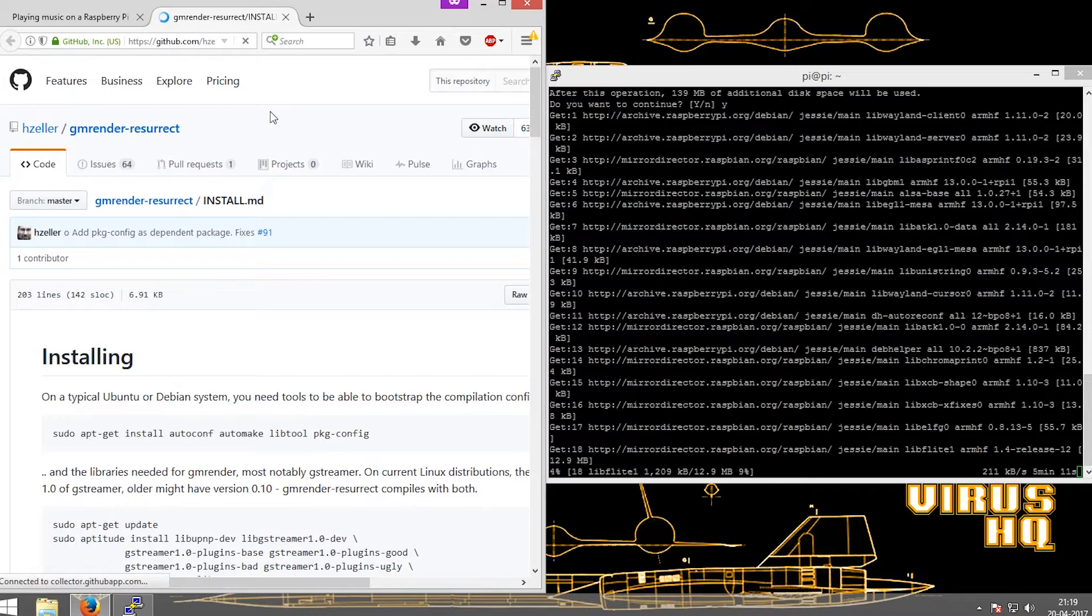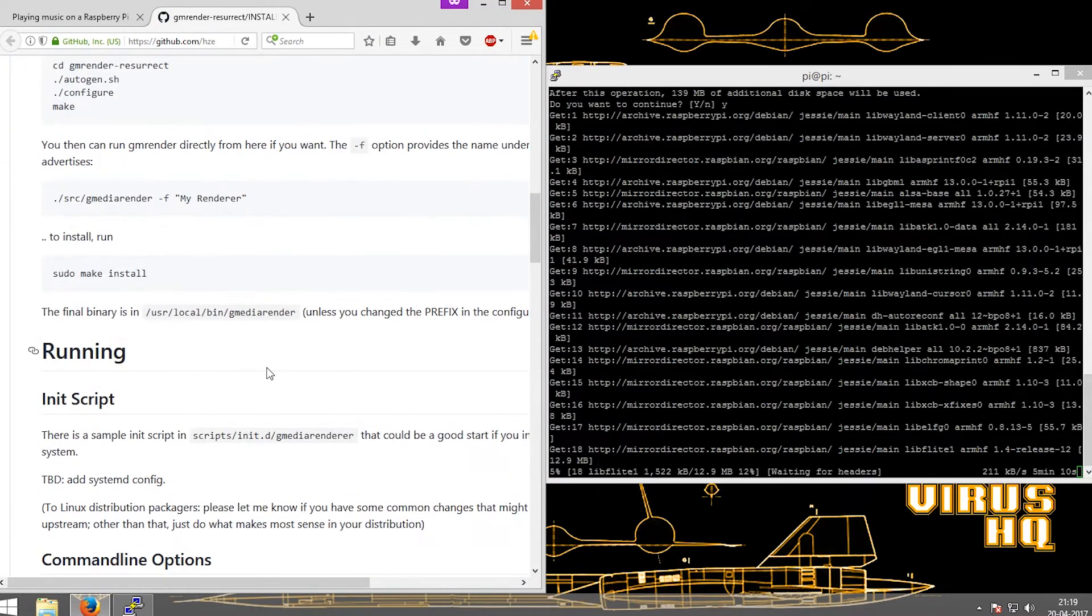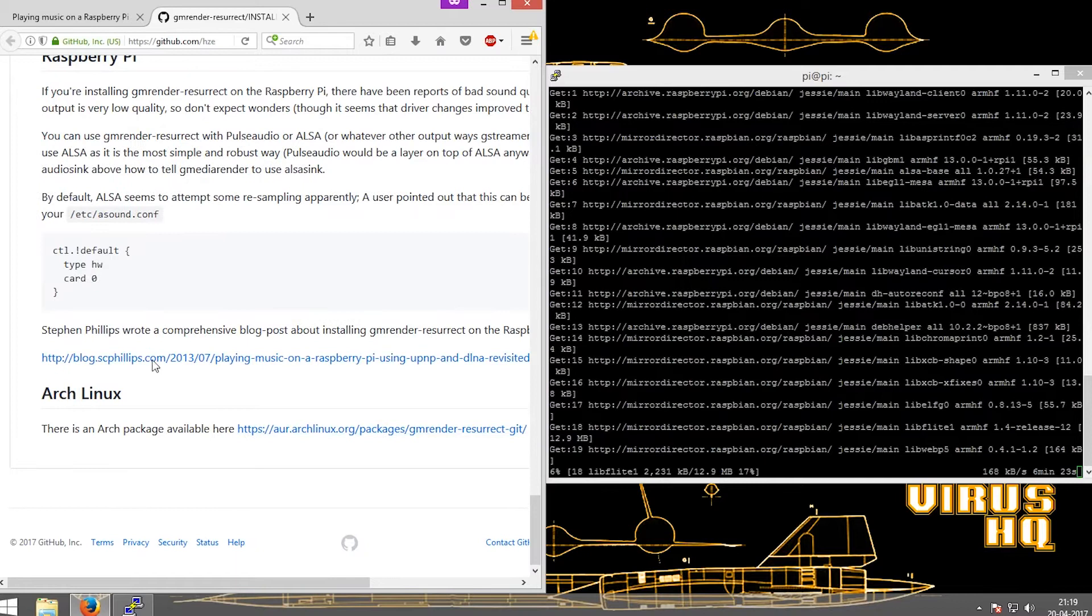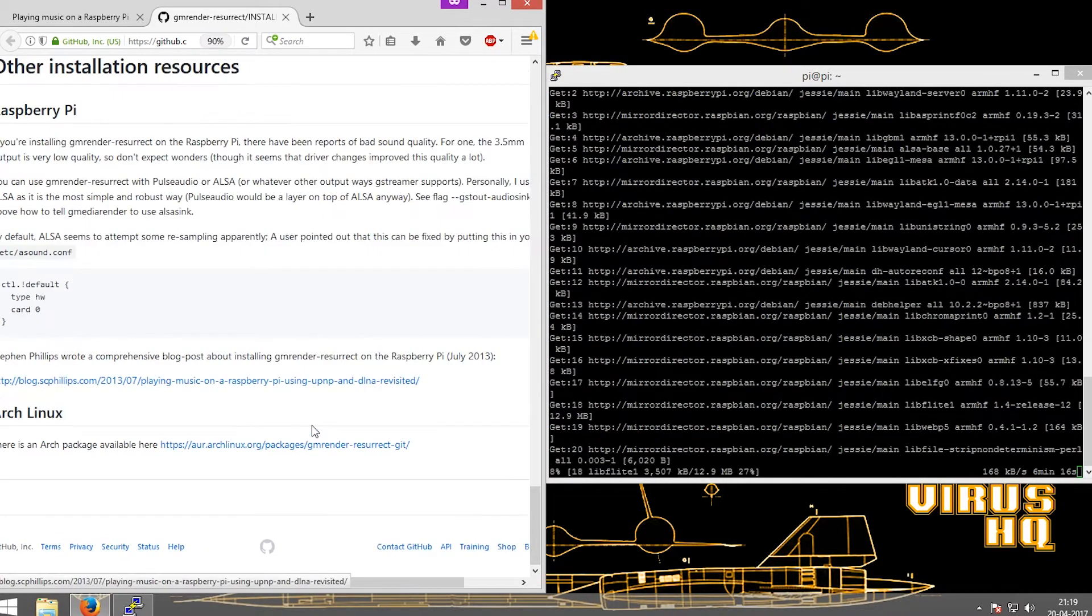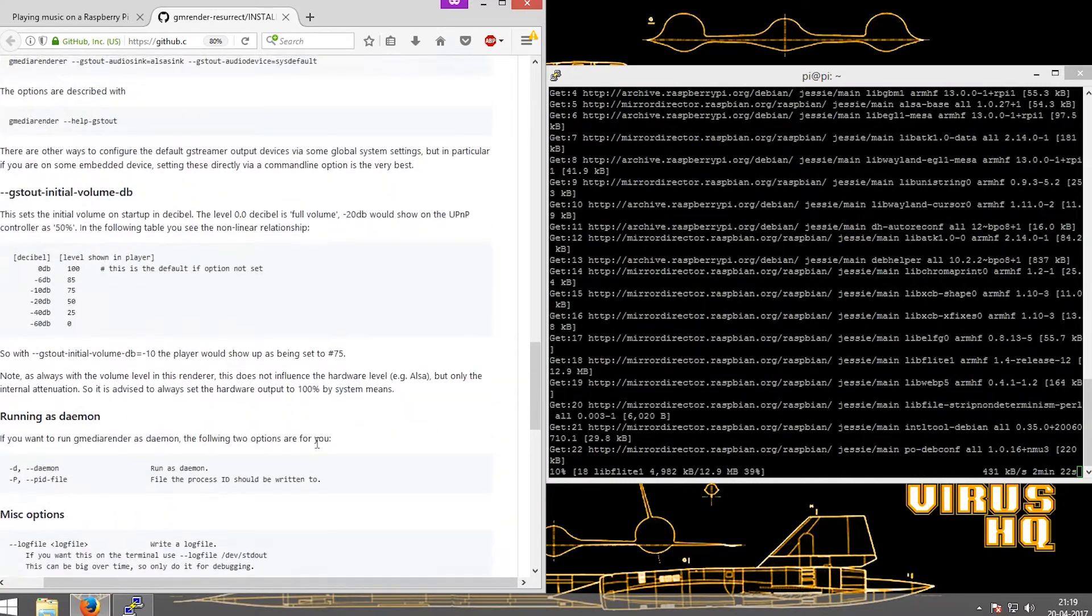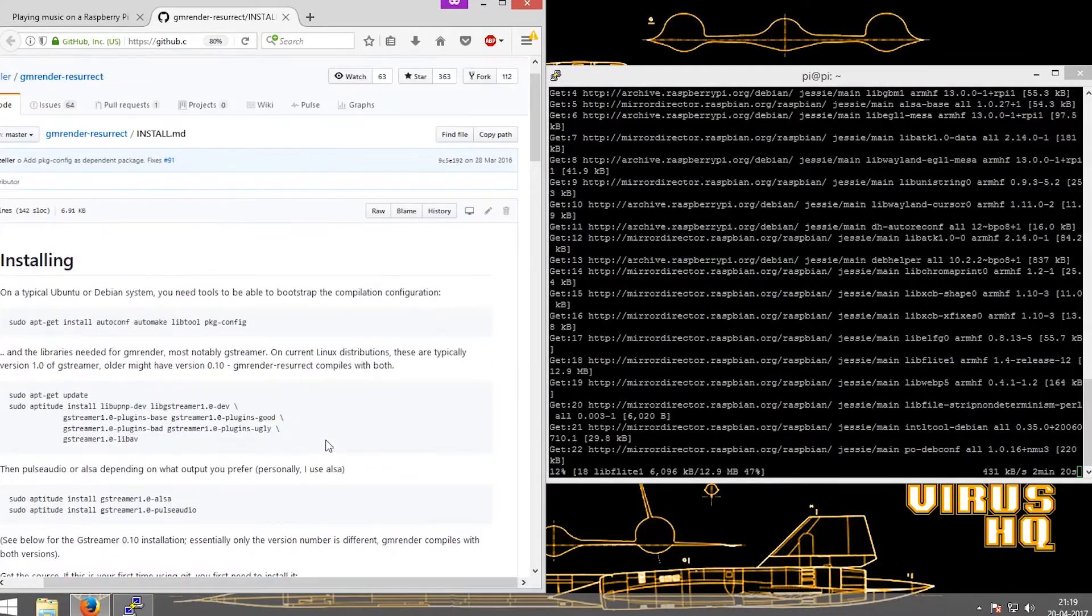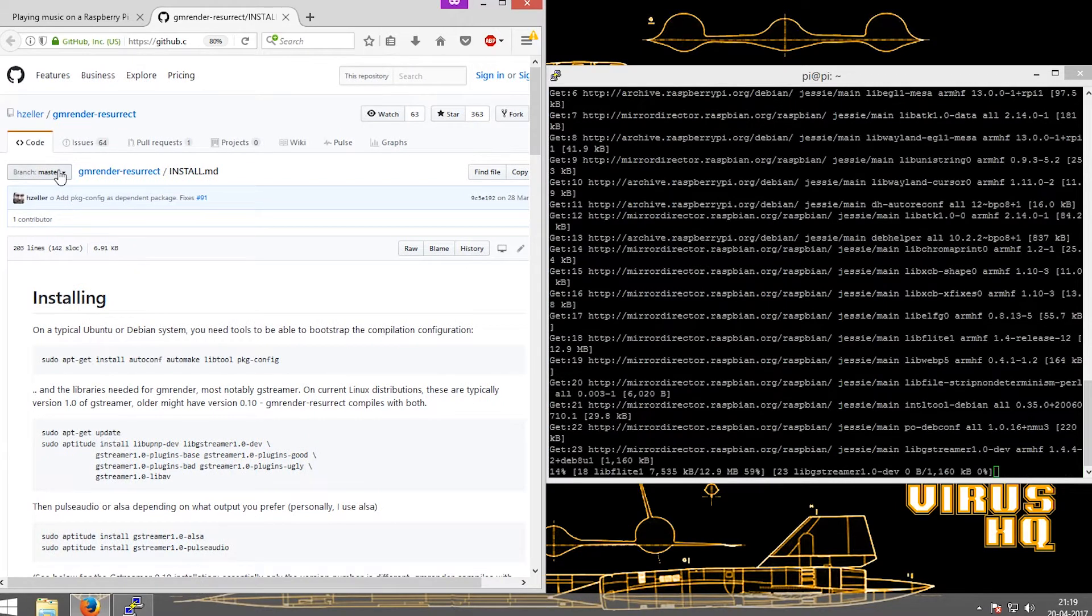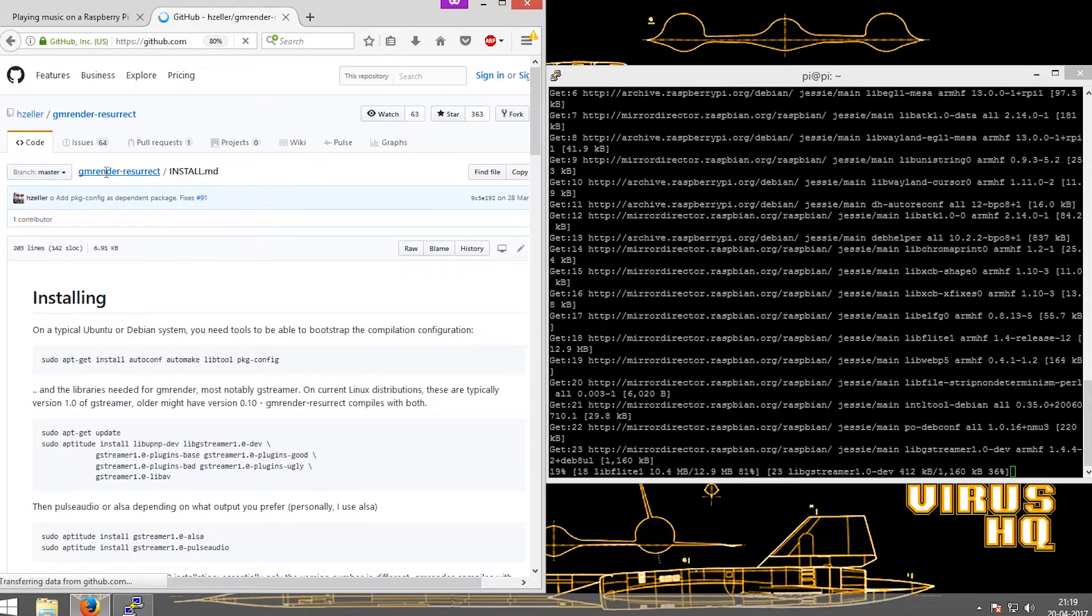Shown here is the GitHub page of the gmediaresurrect. Gmediaresurrect is a fork of the gmediarenderer but this was partly developed by Xela. This tool contains all the script that is required to be run to install the media renderer.